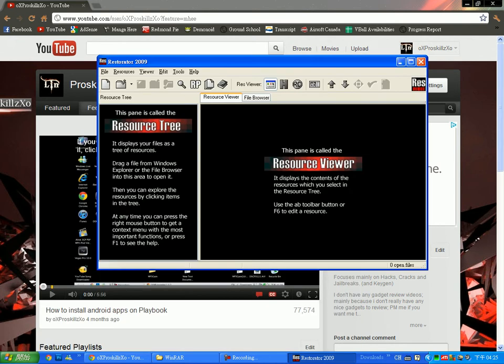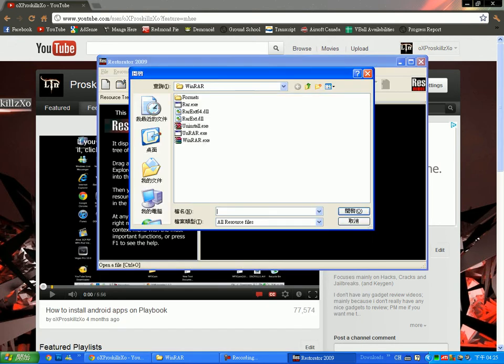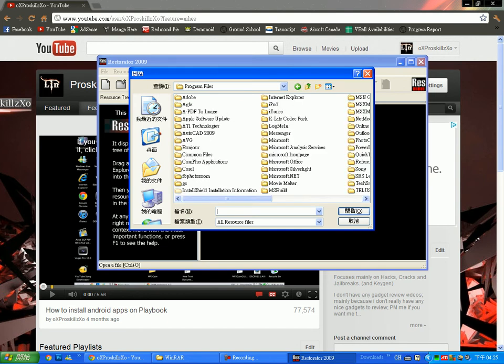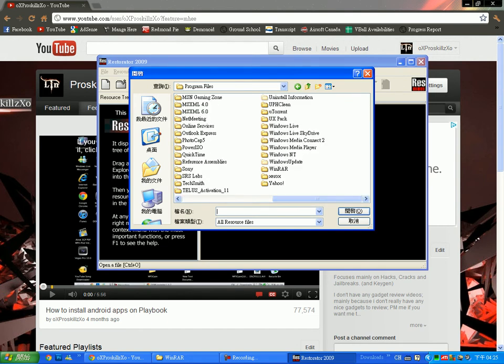So once you open RESTORATOR, go to Program Files, WinRAR, open WinRAR.exe.